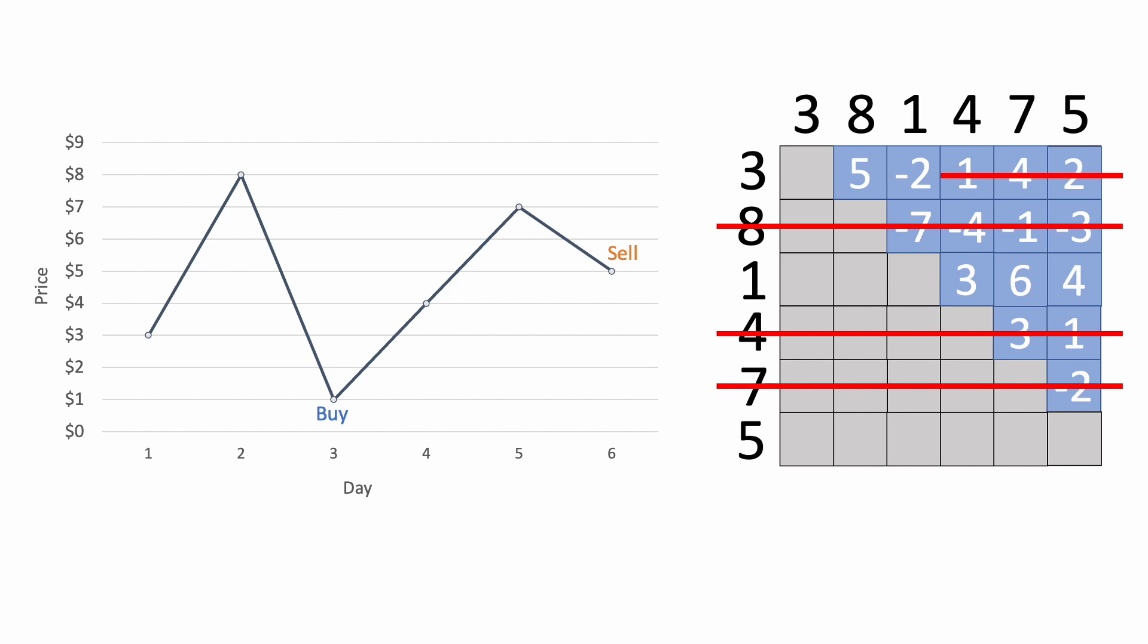Now take a look at the table. Instead of having to go back and recalculate profits for different buying days, you'll notice that we're actually already finished. All of the other calculations have been crossed out because they're unnecessary. And now looking at the results, we can see that the highest profit is $6, made from buying at $1 and selling at $7.